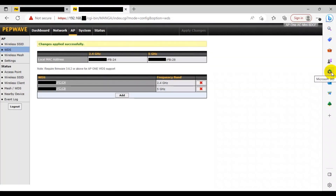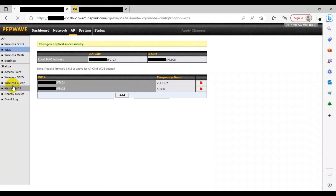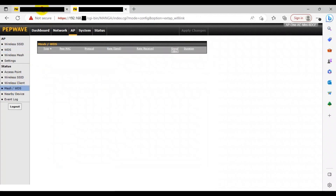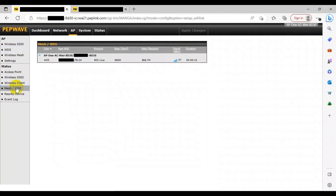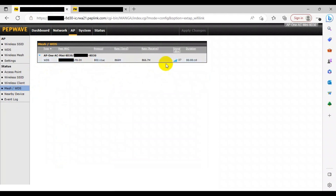To monitor the status of your AP device and the network, go back to the root AP web admin page and then head to the Mesh WDS section on the left. Here you can monitor the type of network and device, the peer MAC, the protocol, the recovery rate, the signal strength, and finally the uptime duration.